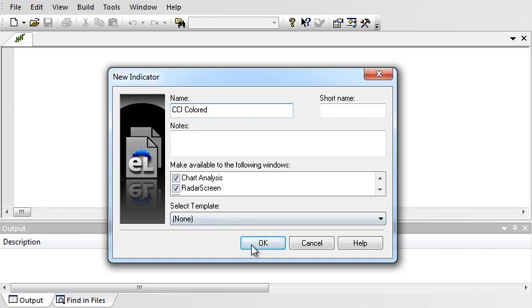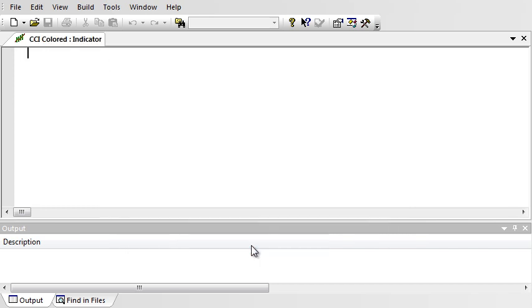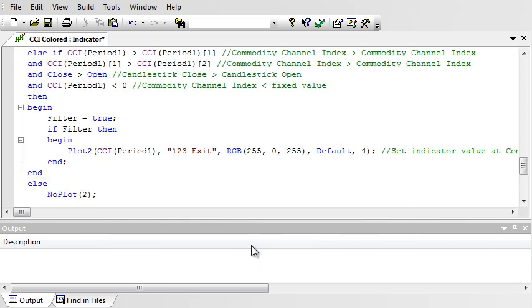OK. Control-V to paste. Verify. Successful with no errors.